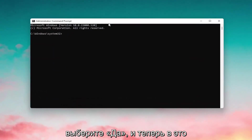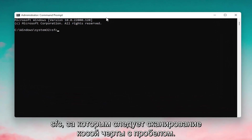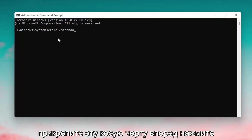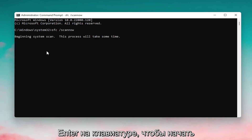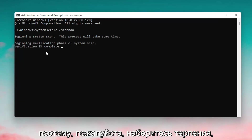Now into this elevated command line window, you want to type in SFC followed by a space forward slash scannow. Scannow shall be one word attached to that forward slash out front. Hit Enter on your keyboard to begin the system scan. This will take some time to run, so please be patient.